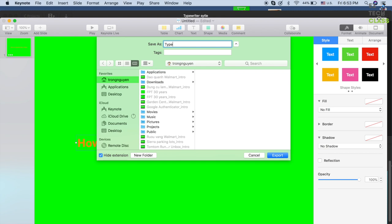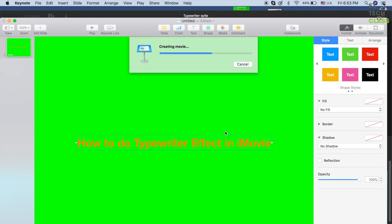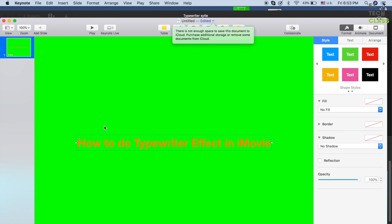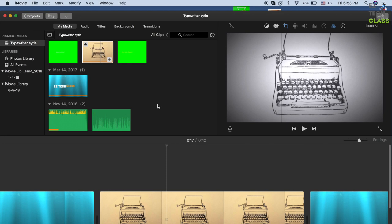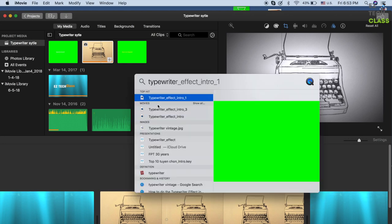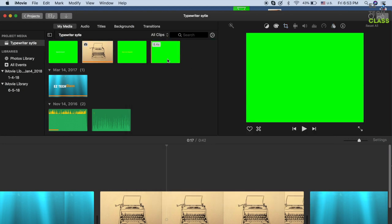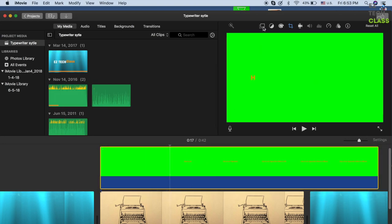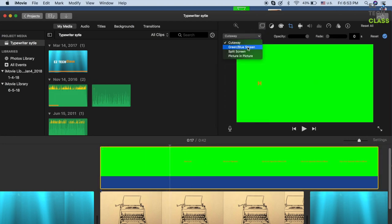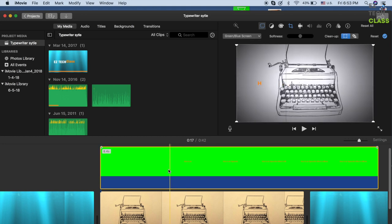Give it a name — say 'typewriter' — then export. It will create a new video. Go back to iMovie, delete the old text effect, and import the new export. Drag it into the timeline.